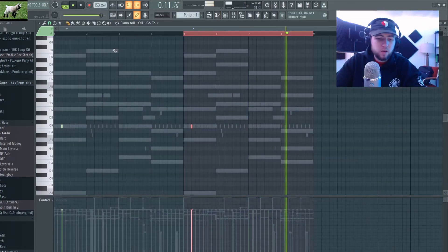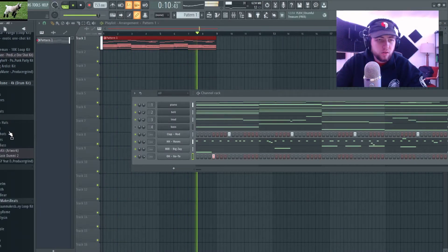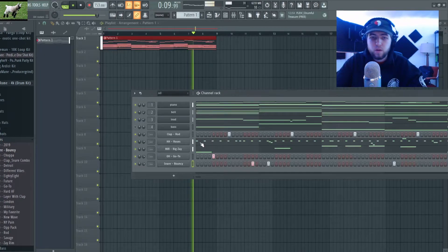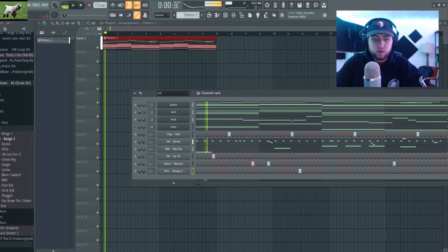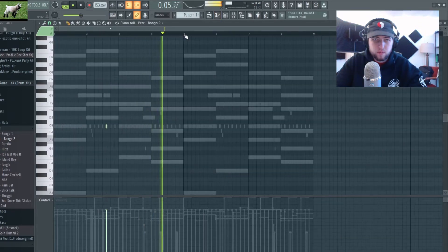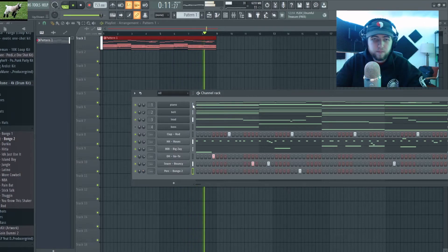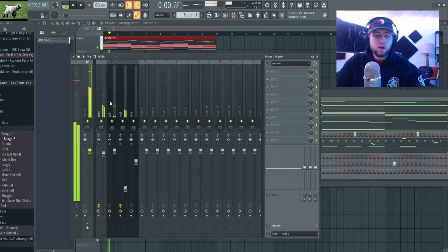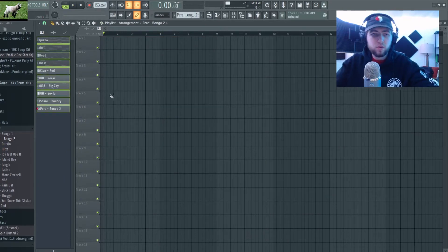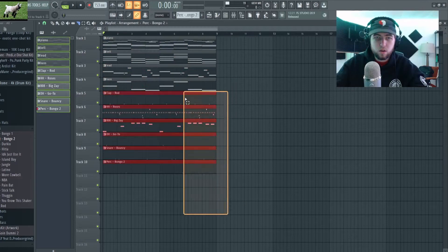I'm gonna grab an open hat — I think I'll just add it before the first clap. I don't think this beat needs a kick. I'm going with this for a snare pattern — basic but effective. I'm gonna add this little perk in, just a slight touch. Now I'm gonna mix all this out, throw it on the playlist and we'll be on our way.